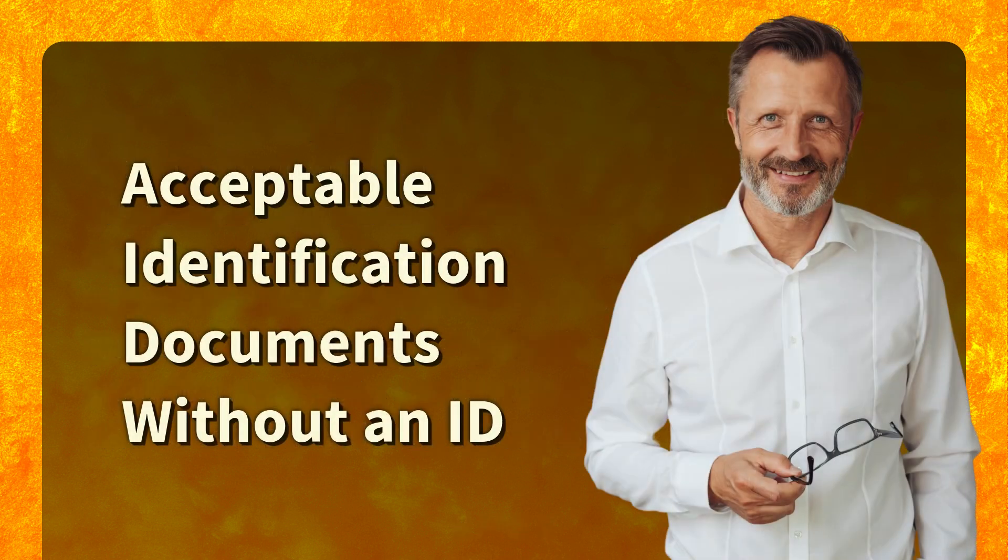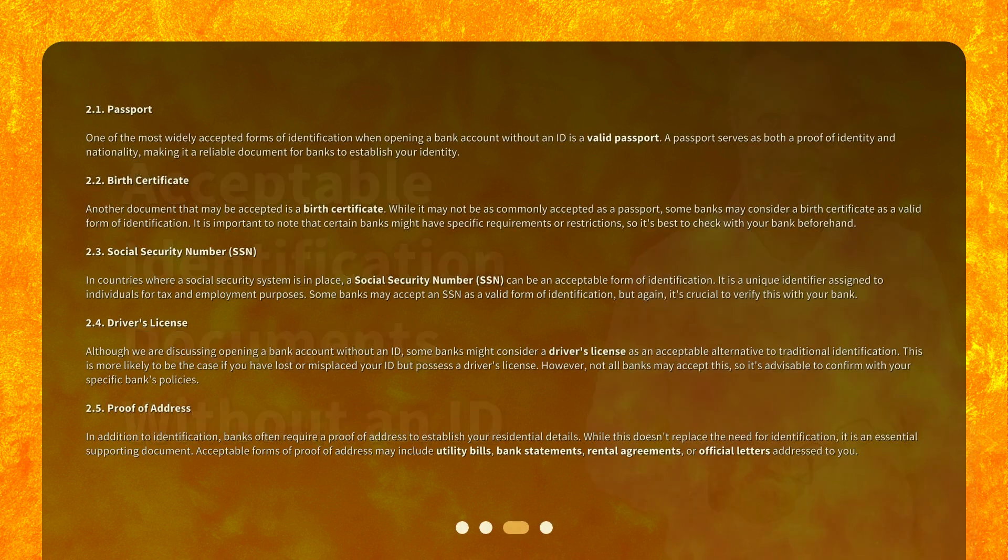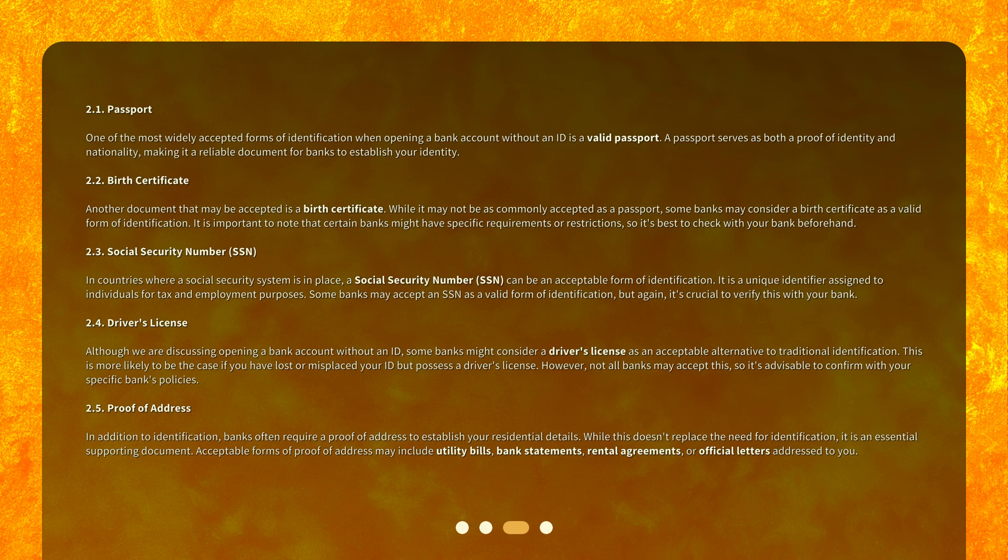Acceptable Identification Documents Without an ID. 2.1 Passport: One of the most widely accepted forms of identification when opening a bank account without an ID is a valid passport. A passport serves as both proof of identity and nationality, making it a reliable document for banks to establish your identity.